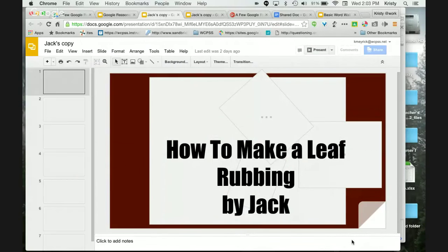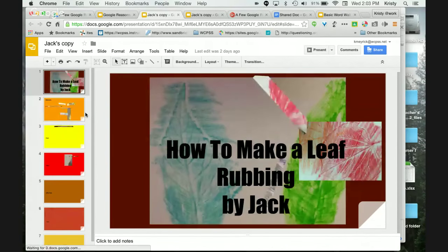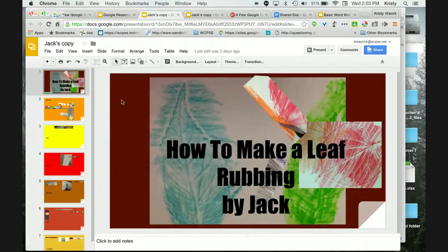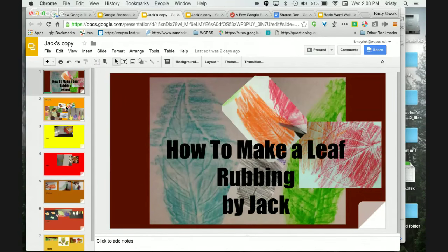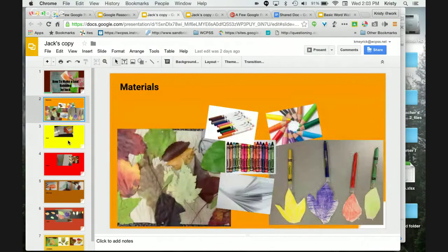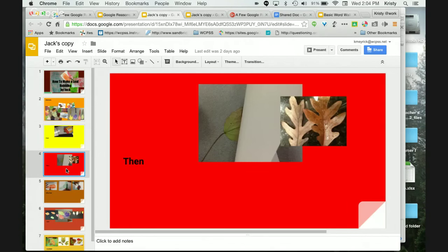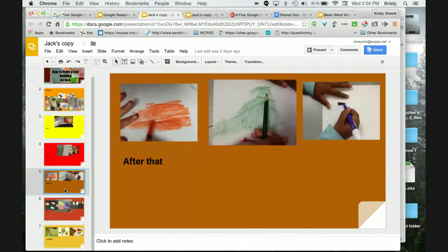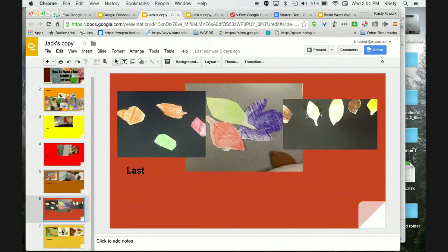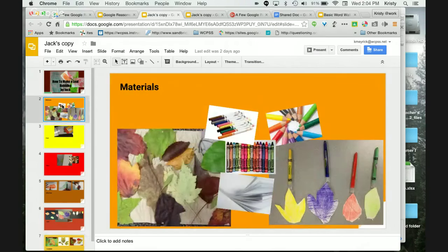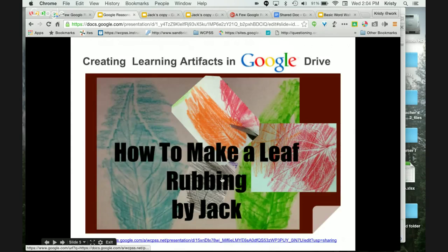She created several slides showing their process, then copied it again and again. You can see here as I click on them — the materials — and then she had the students put keywords: first, then, after that, last, and a closing. She had the students actually write the steps they took to create this leaf rubbing.